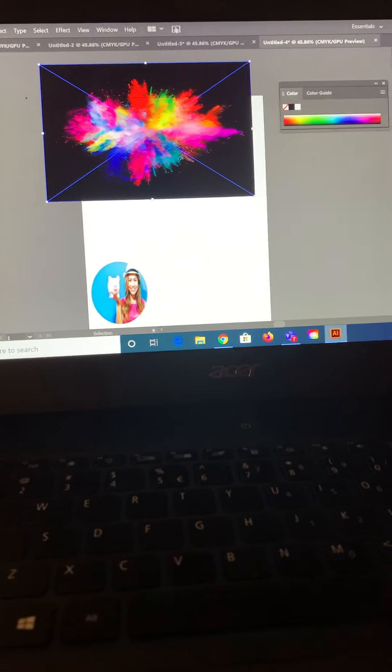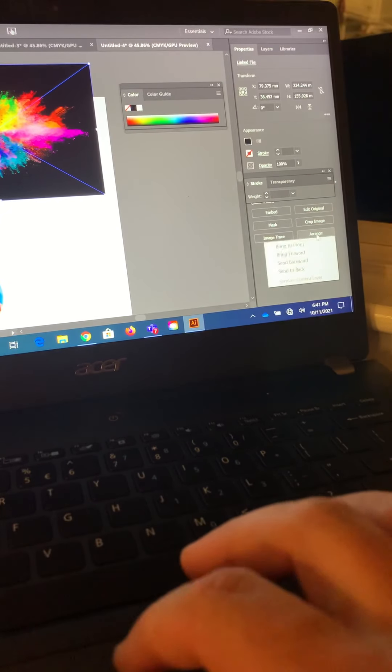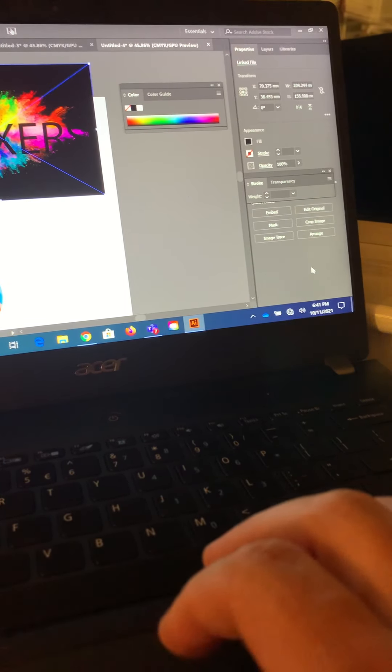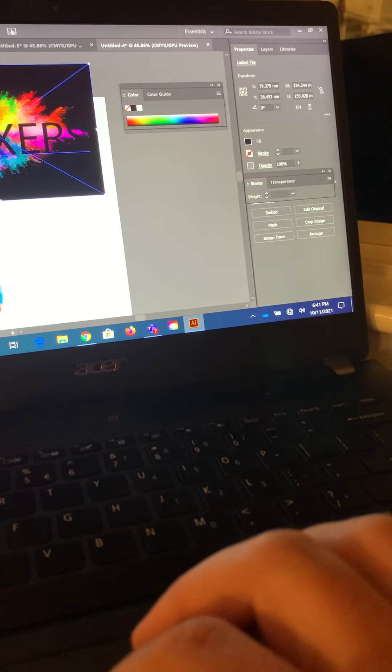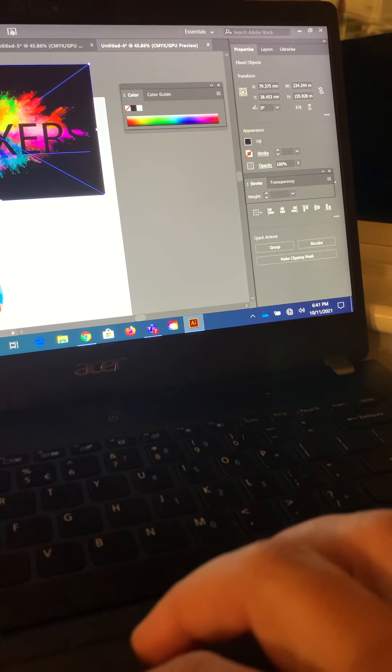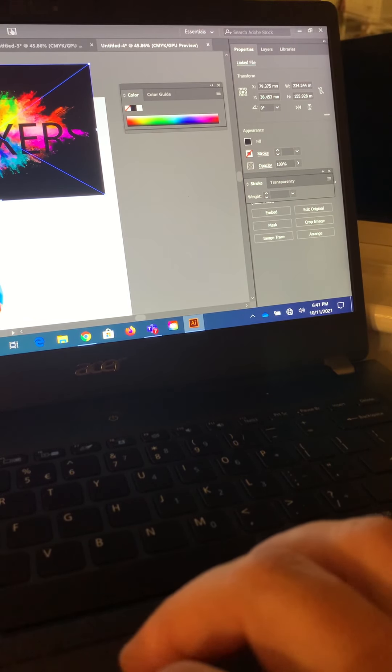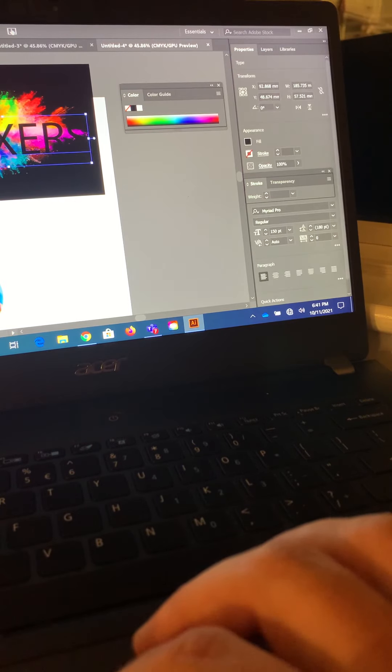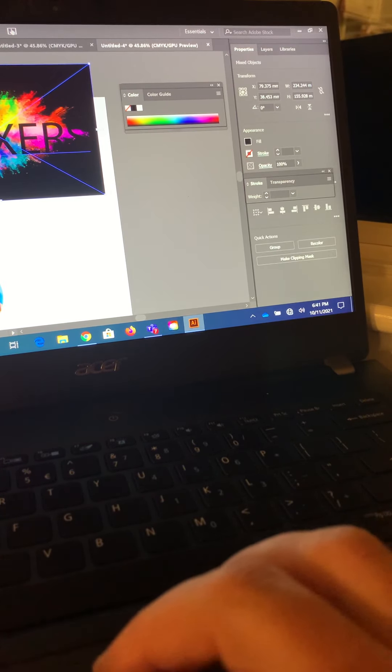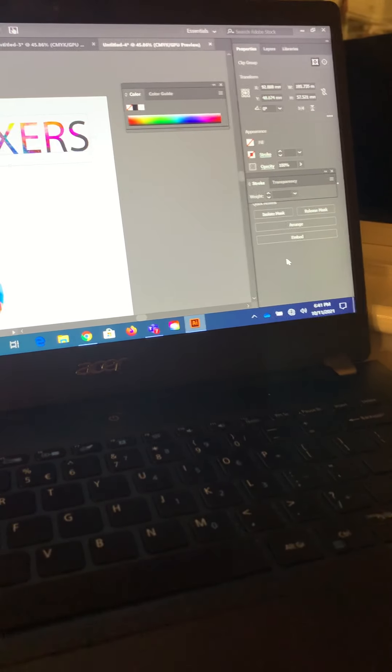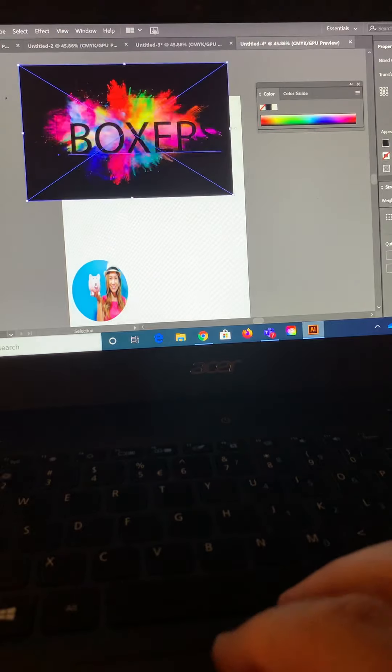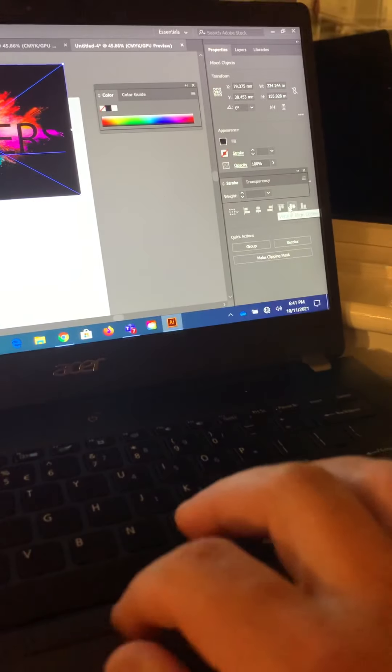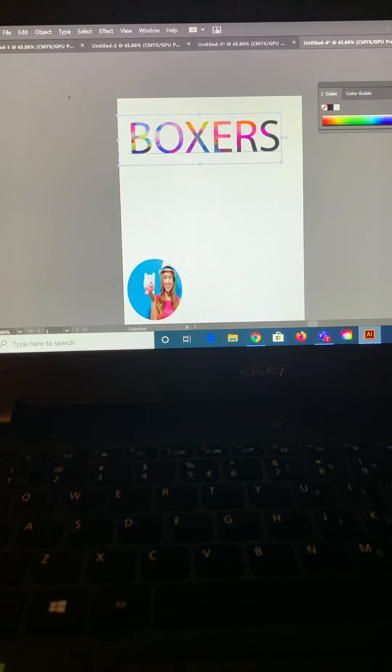Going to come over here to the right, click on the arrange and send the color to the back. Also select my words. Selected both, came over to the right hand side of my page. And once they're selected, make clipping mask. Changes right away into those nice colors.